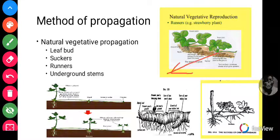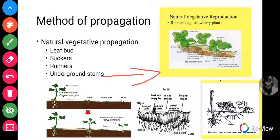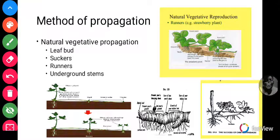Let's look at the underground stem type. There are plants whose stems lie below the soil surface, and they are modified to store food to support new plants when they grow. They also have scales or scaly leaves and adventitious roots. There are about four types of underground stems.